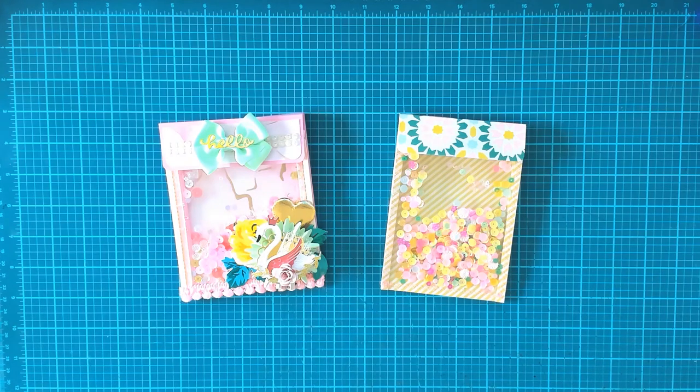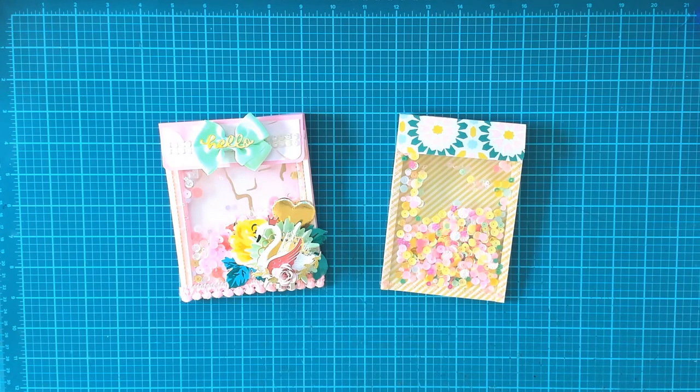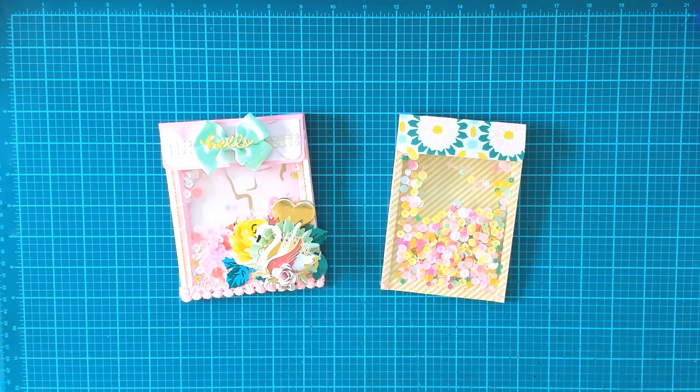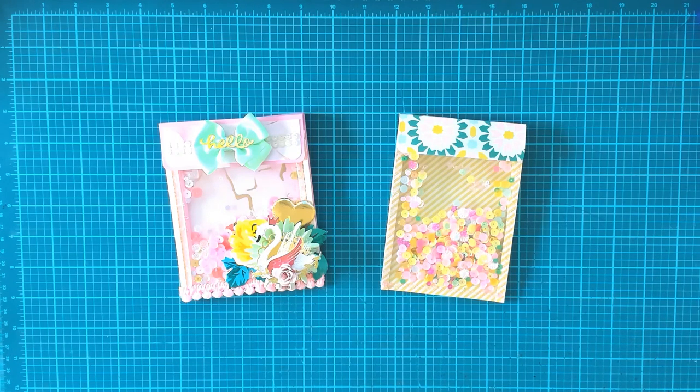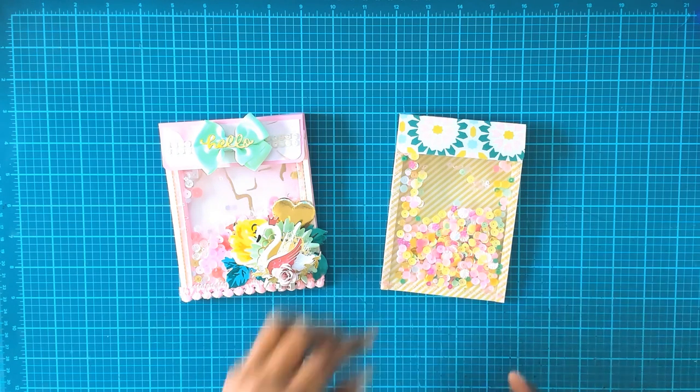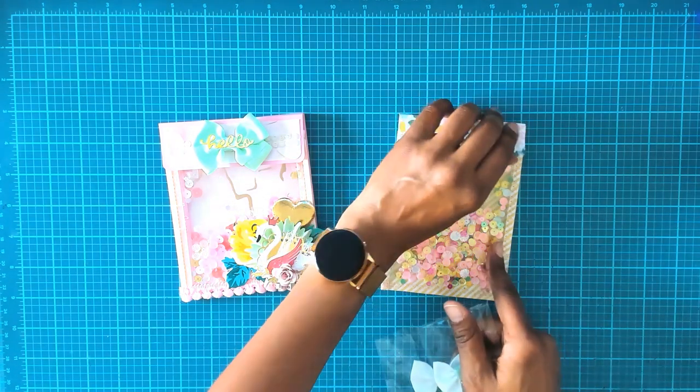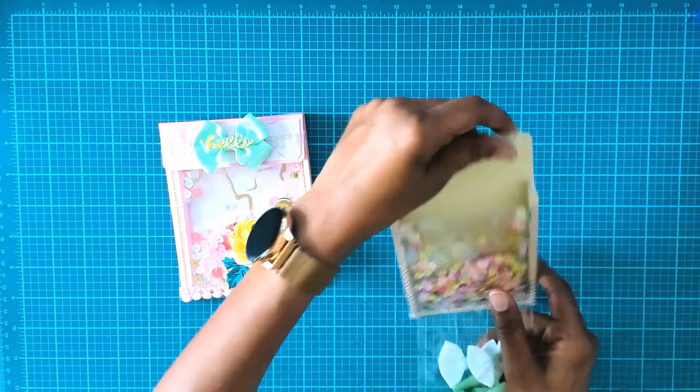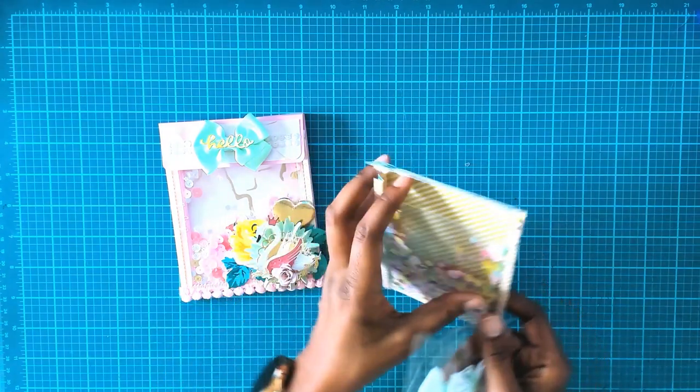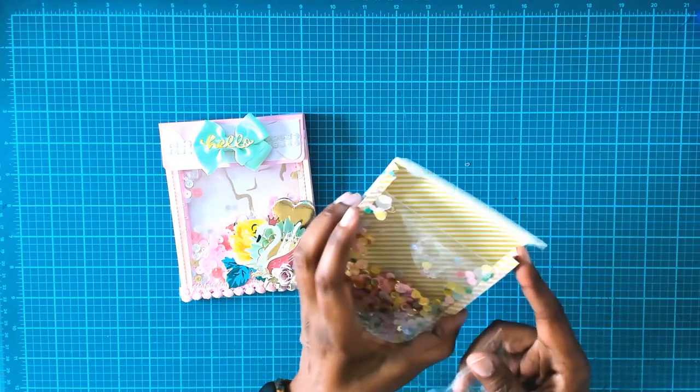Hi guys, welcome back to my channel. I'm here to do a tutorial for you to show you how I made this acetate shaker pouch. This is the one we're making today.